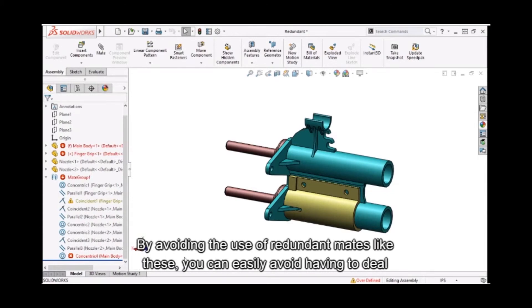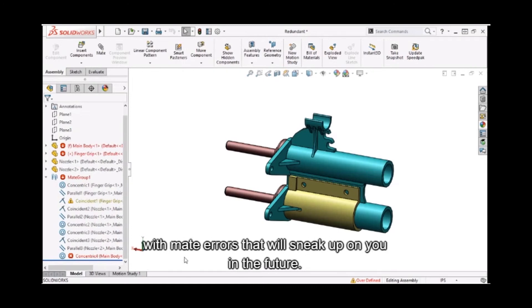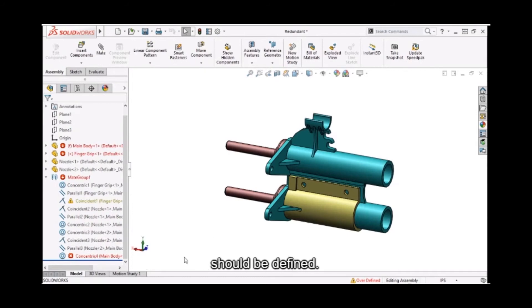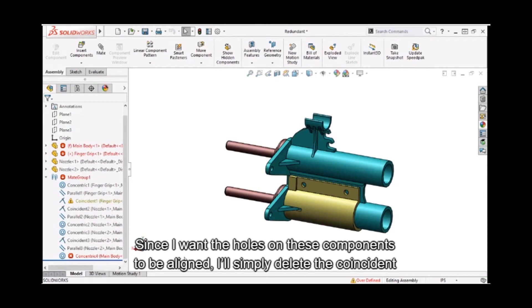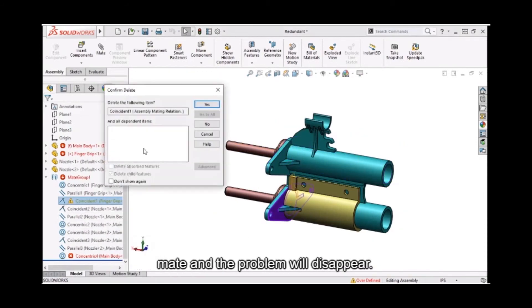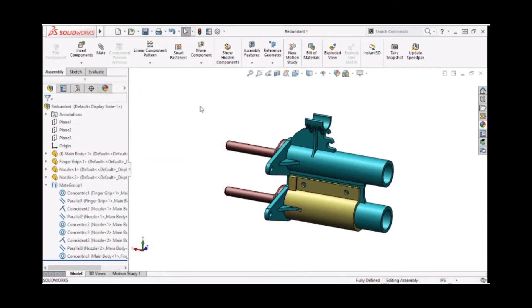By avoiding the use of redundant mates like these, you can easily avoid having to deal with mate errors that'll sneak up on you in the future. Resolving this error is simply a matter of deciding how this component's position should be defined. Since I want the holes on these components to be aligned, I'll simply delete the coincident mate and the problem will disappear.